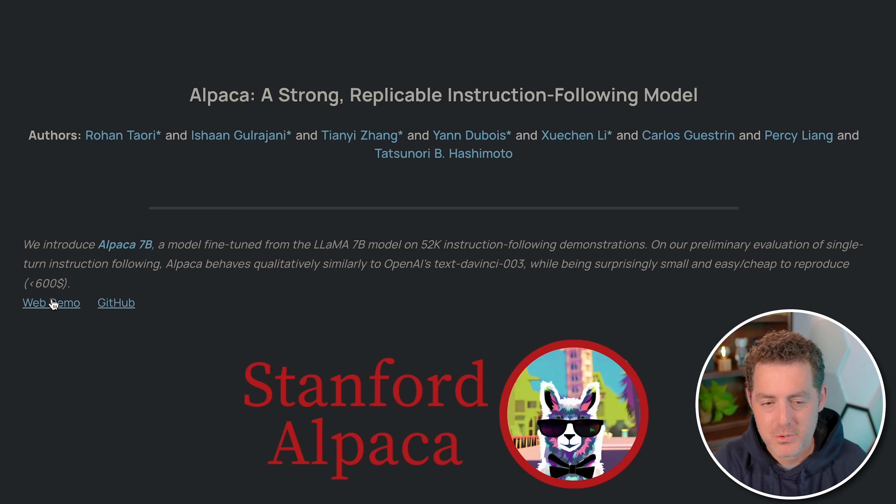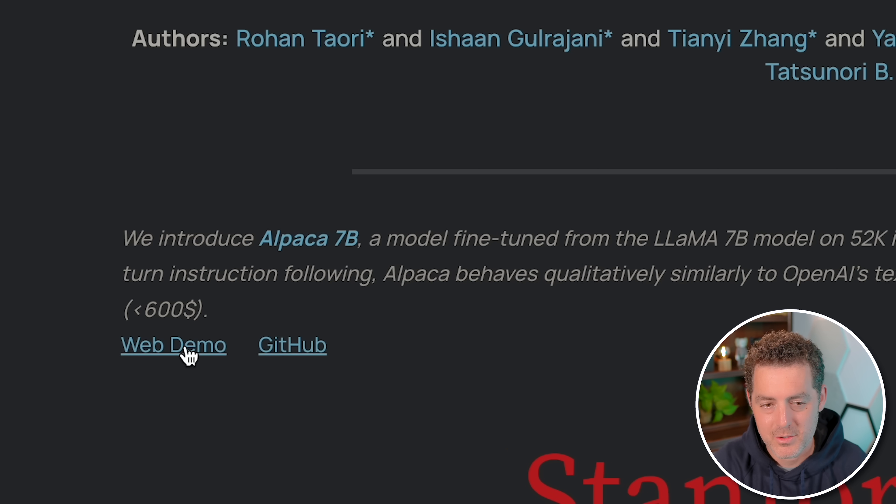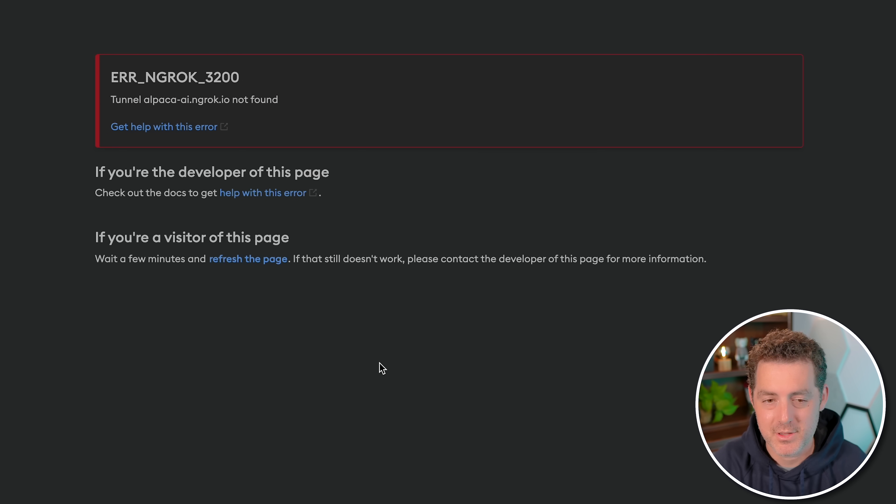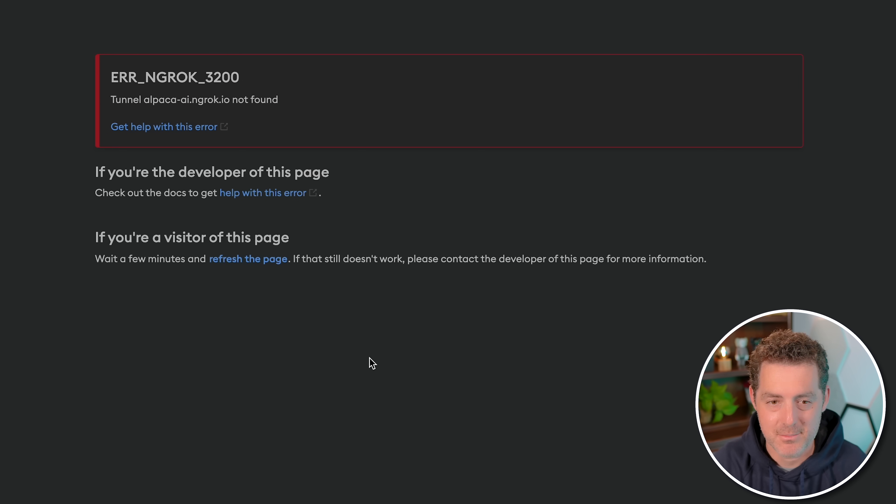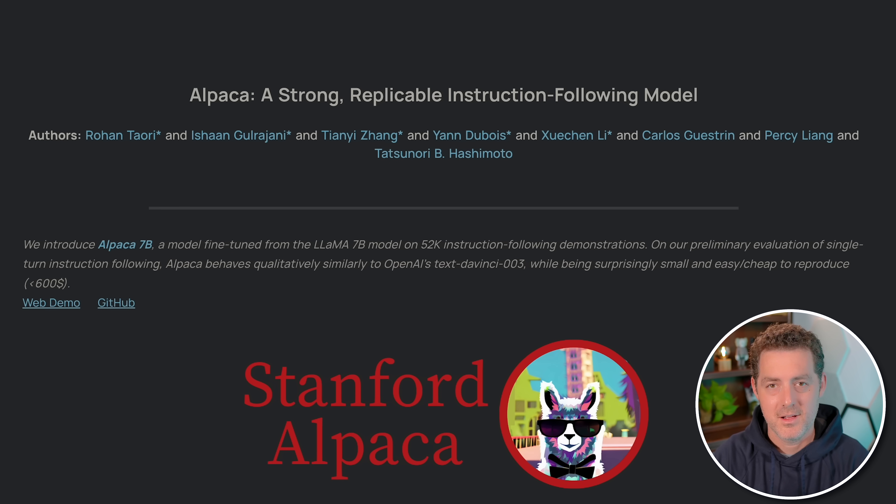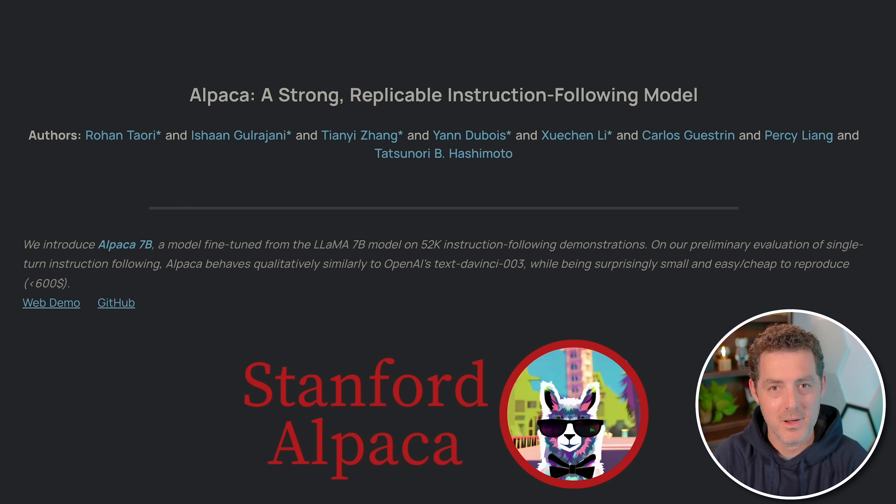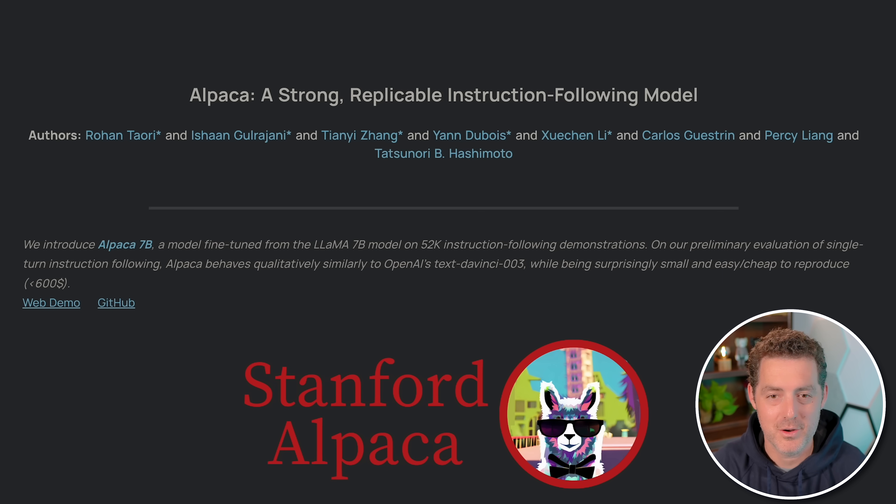Now it also had a public demo, which is available here. But when you click on it, the website is down. So they did take it down. But luckily, we don't need the web model. We can install it on our own computer.